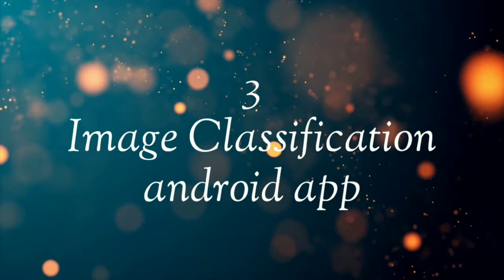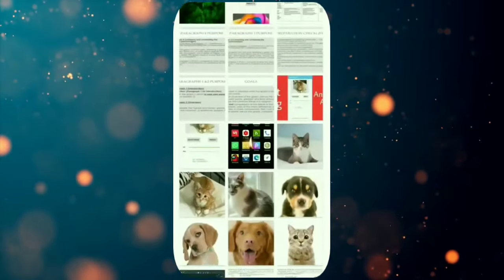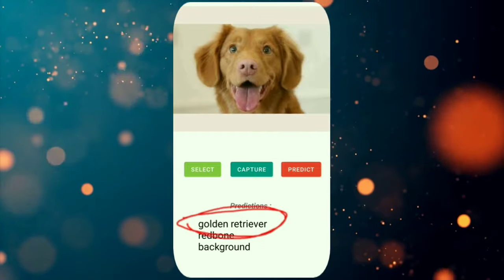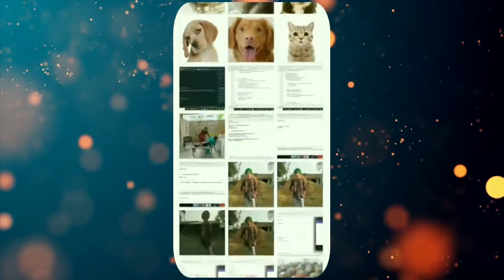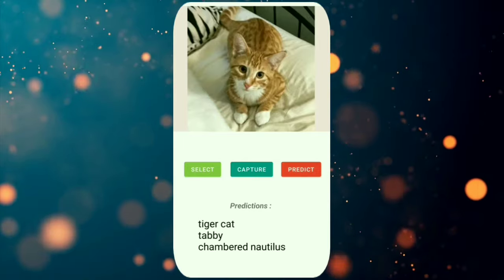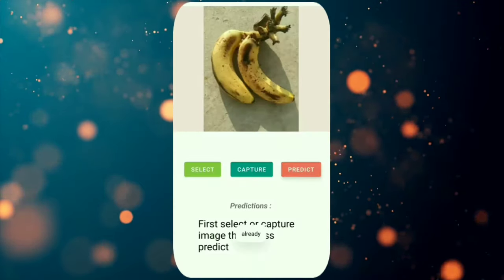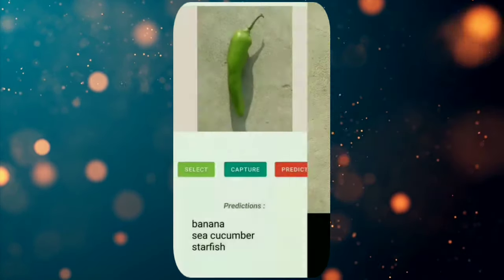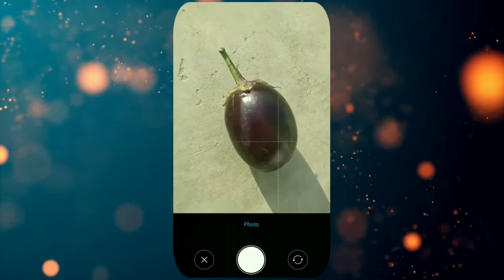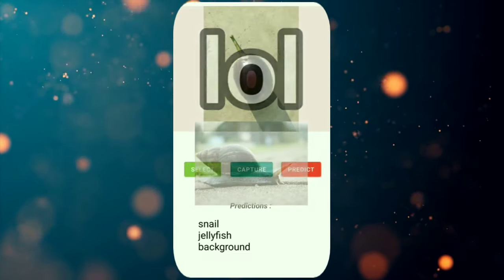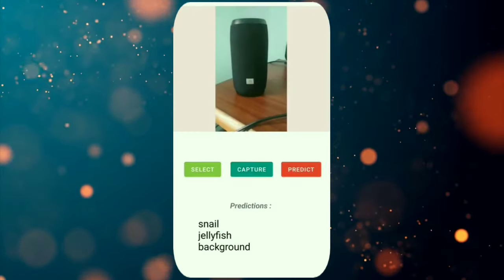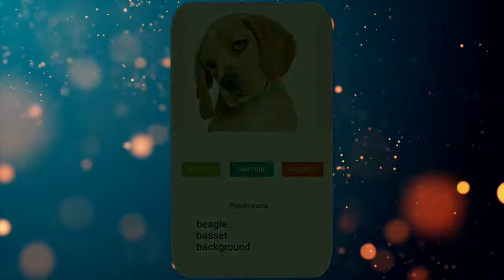On number 3 we have an Android app project which is an image classification project. This project is so practical — it shows you how you can use your model and deploy it on Android and start making predictions. You will learn how to create your Android app, how to access images from storage, and how to deploy your deep learning model on Android and make predictions on the go. Link to the code and video will be in the description.